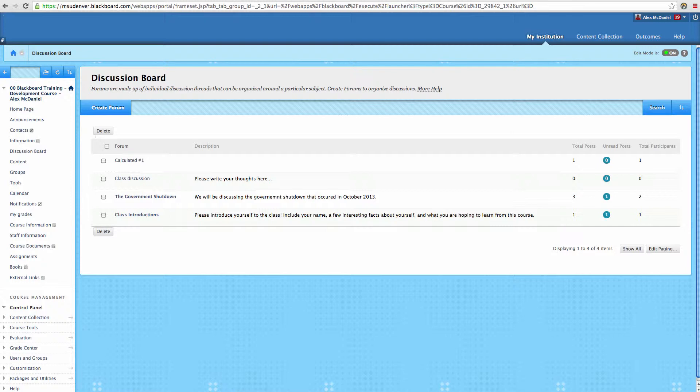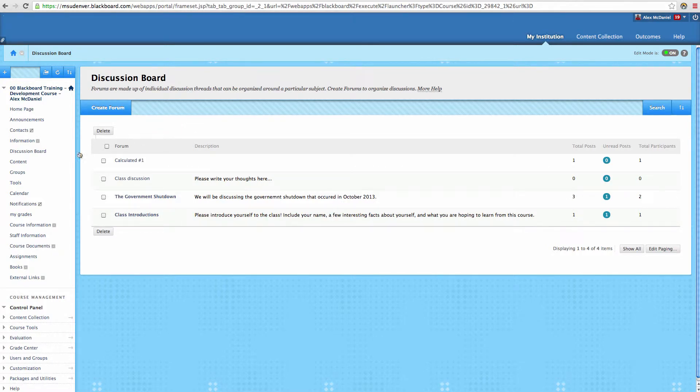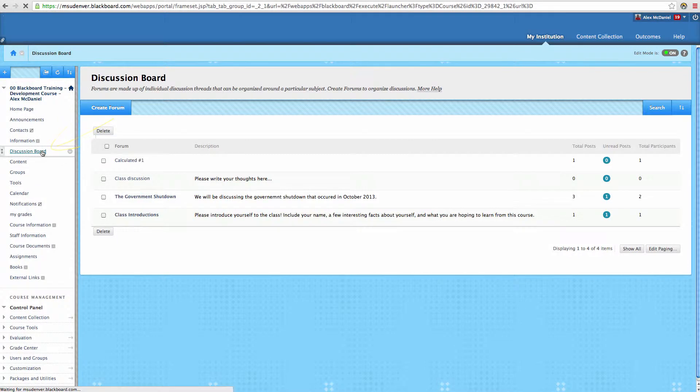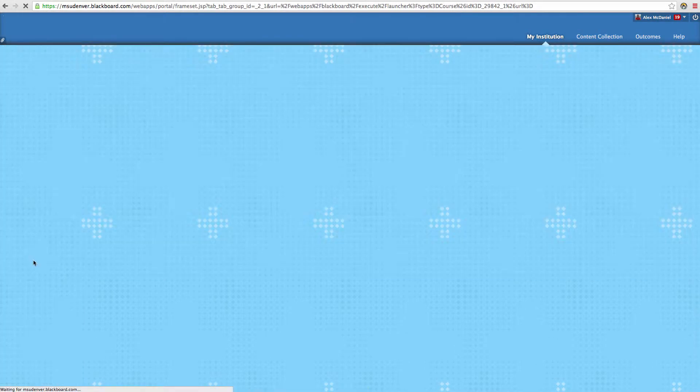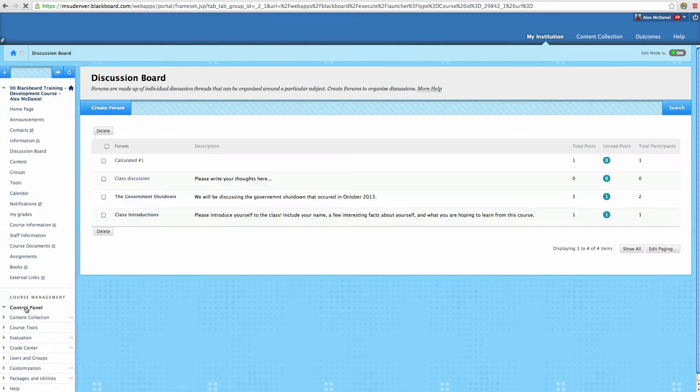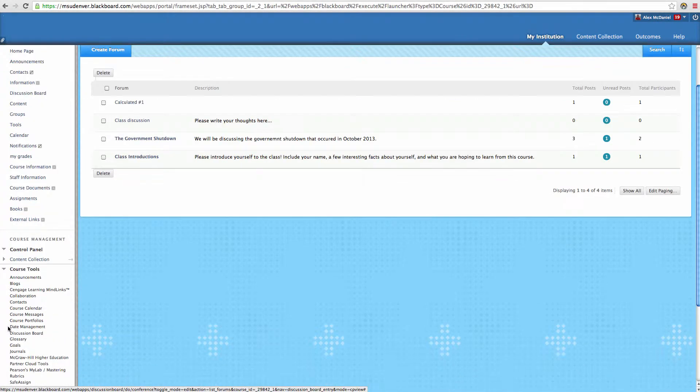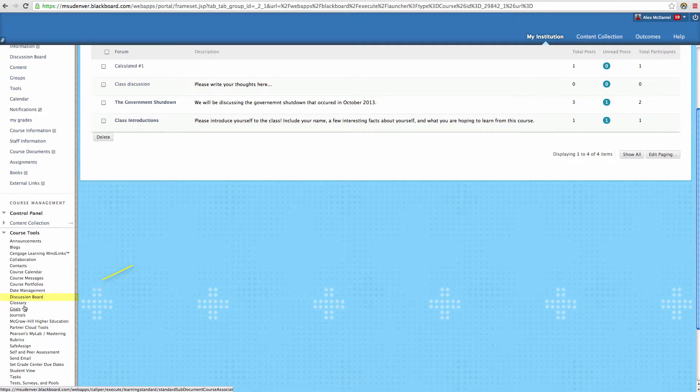In order to create a discussion forum, you'll need to be in the discussion board area. You can do this by either linking from the course navigation menu, or you can come down under your course tools and find discussions under your course tools.